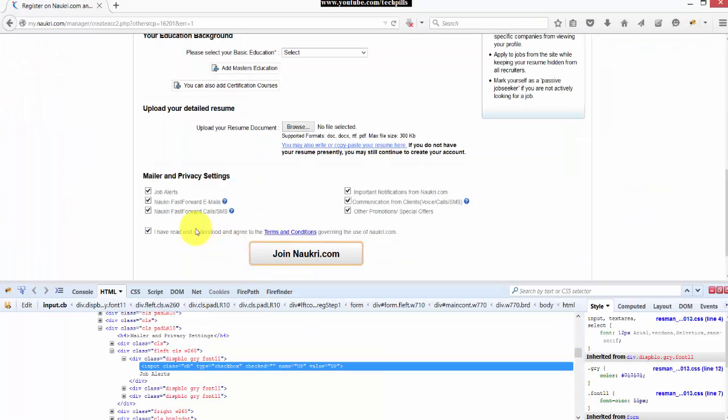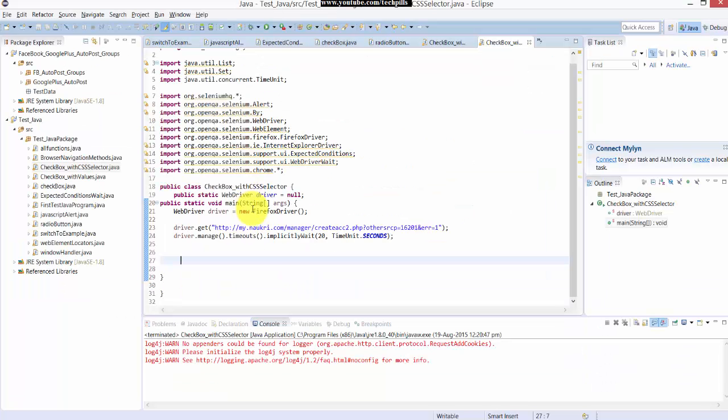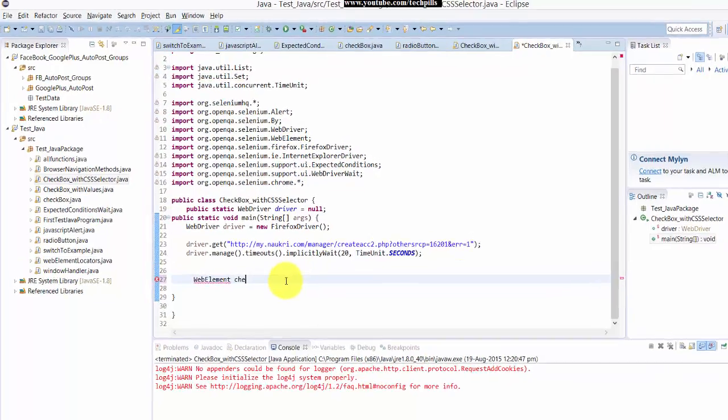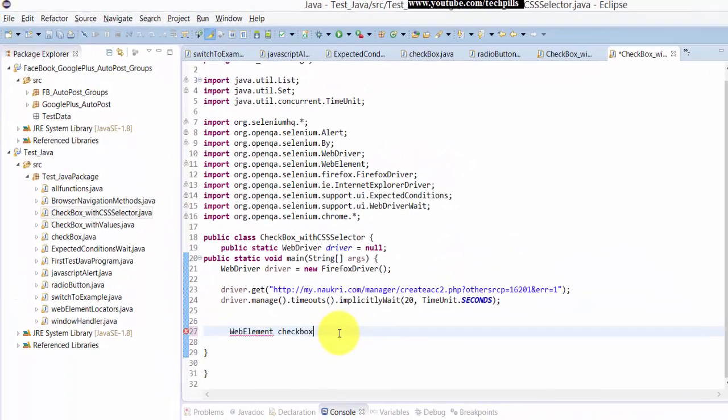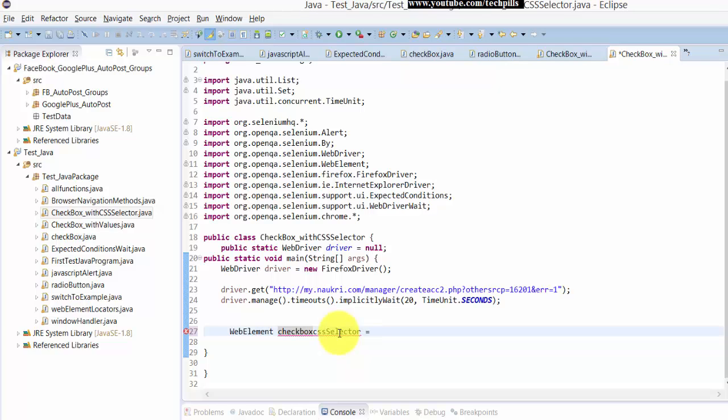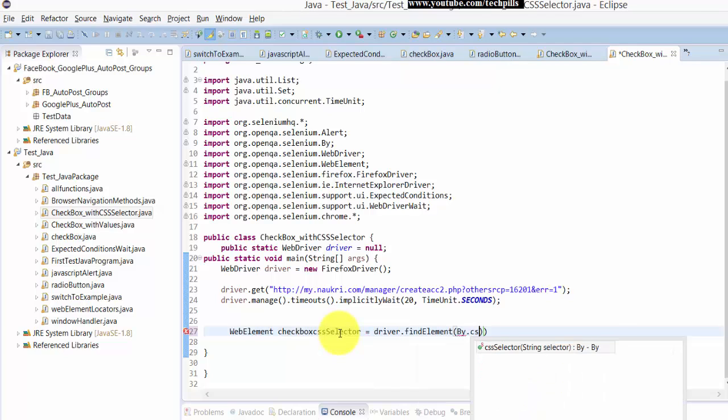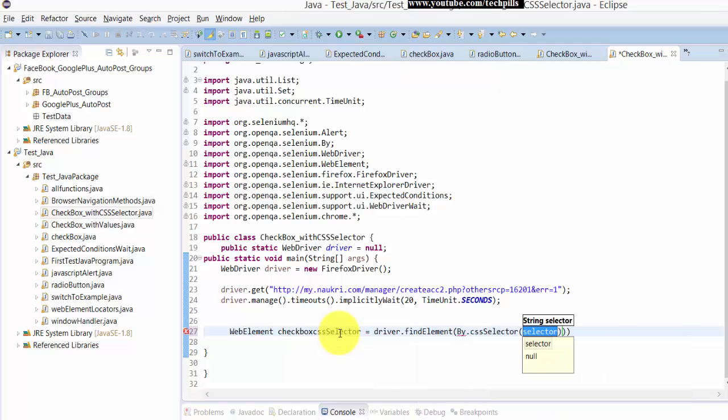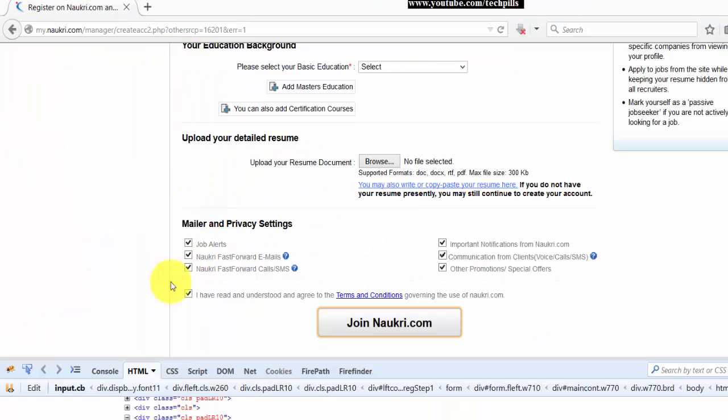Now what I'm going to do is simple. I'm going to create web element and the checkbox CSS selector equal to driver.findElement by CSS selector. Here inside I need to give this input.